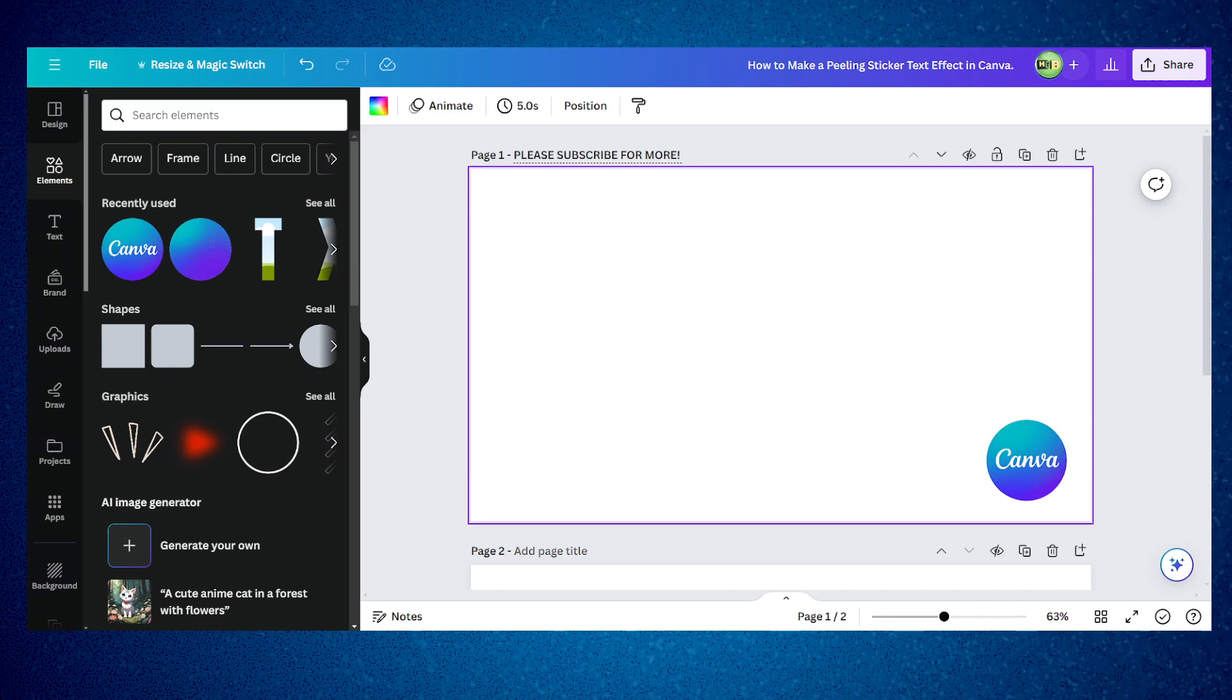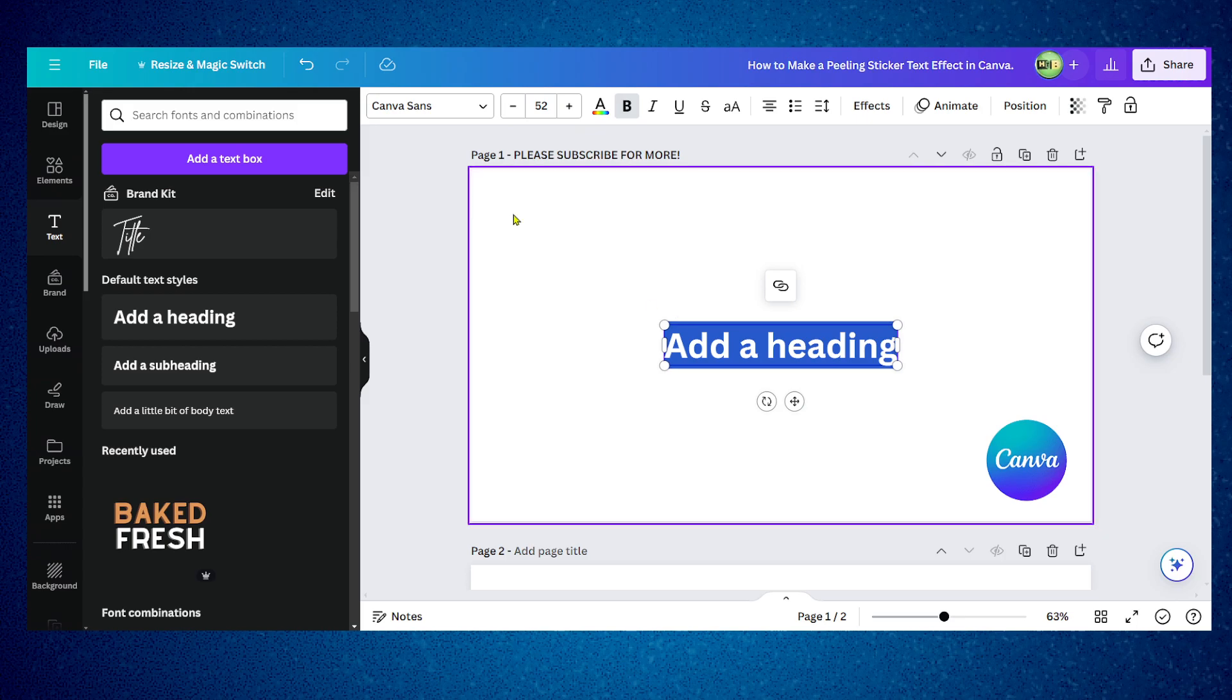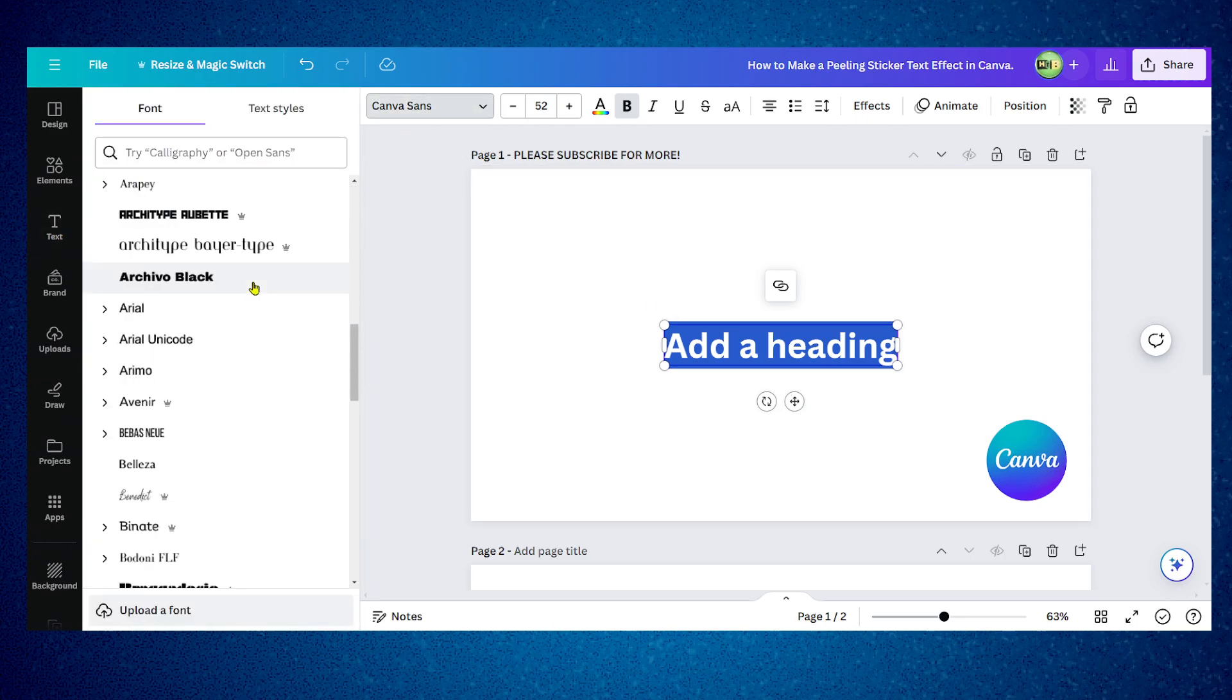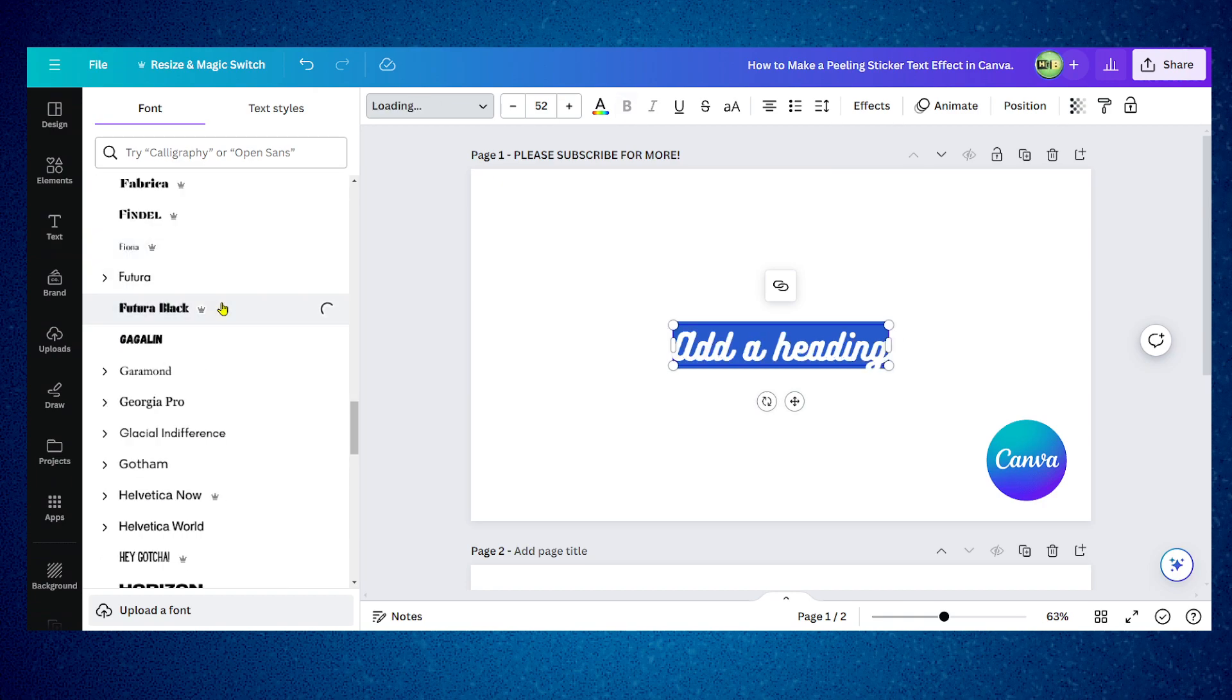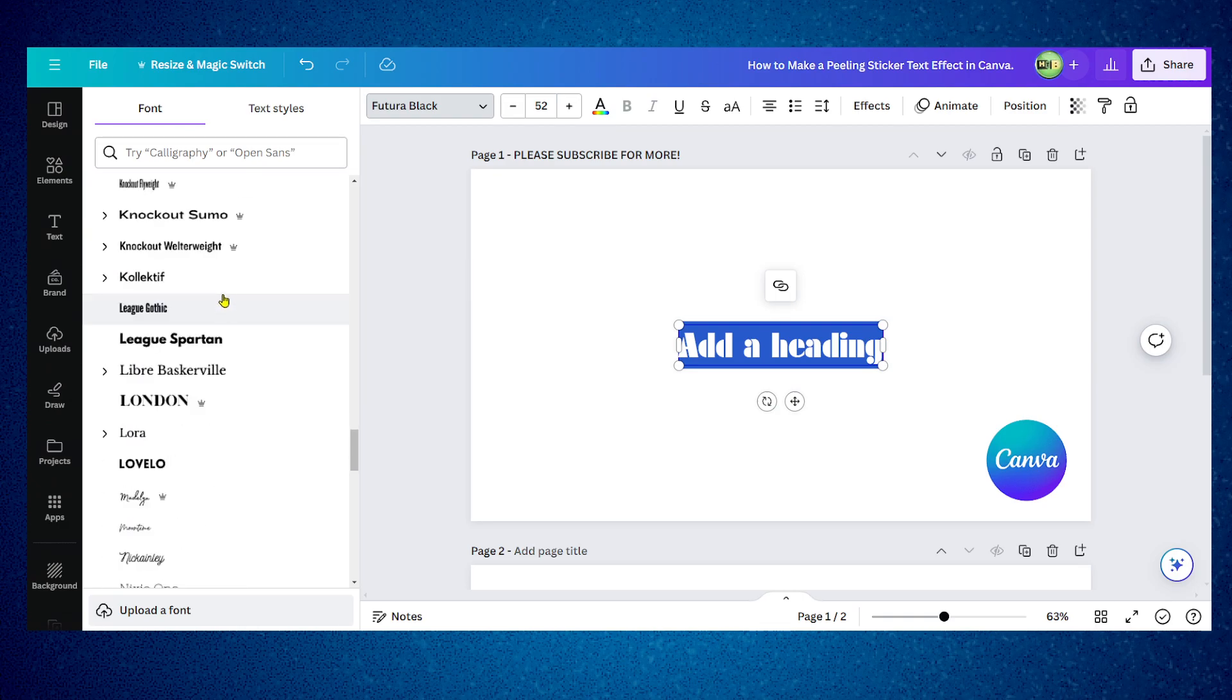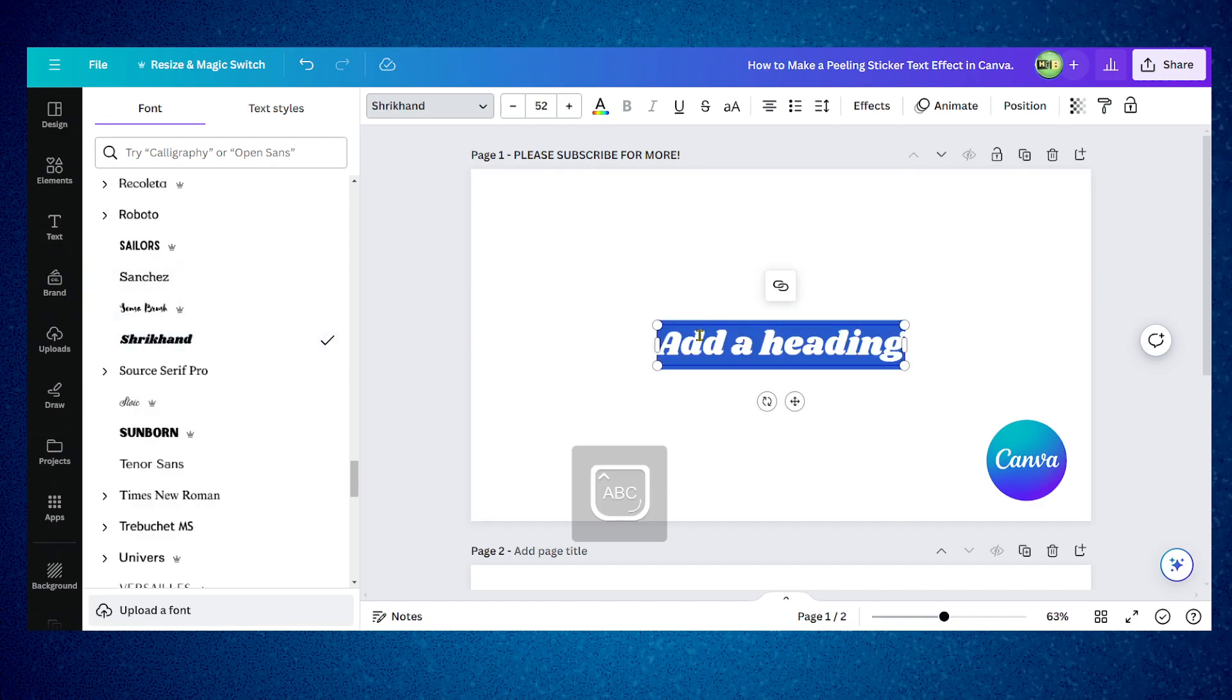Now let me show you what you have to do. First we're going to go to text, I'm going to add this text here and change the font. I don't really have a font specifically for this tutorial, just a random font. Let's say this one here.